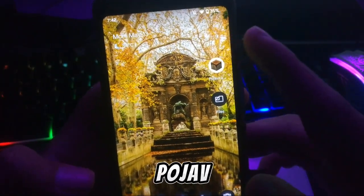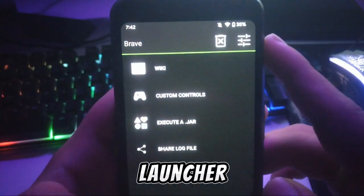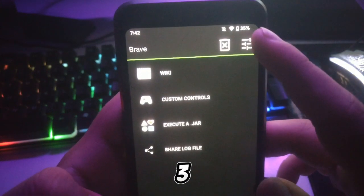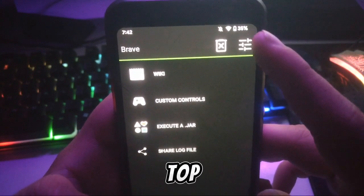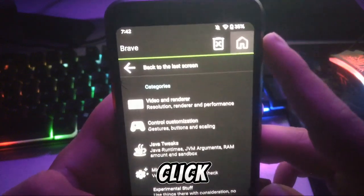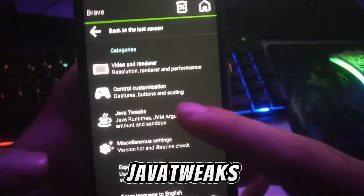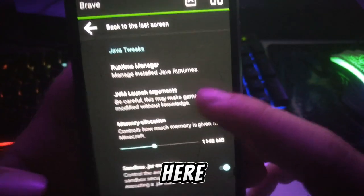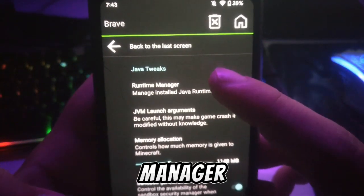After downloading the file, open your PojavLauncher and click on the top three bars in the top right corner. Now you have to go to Java Tweaks — as you can see here, in Java Tweaks you have to go to the Runtime Manager.